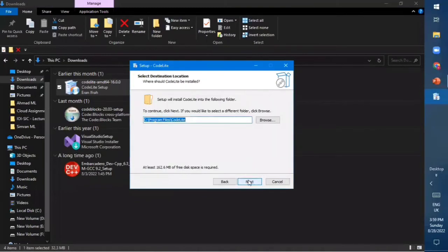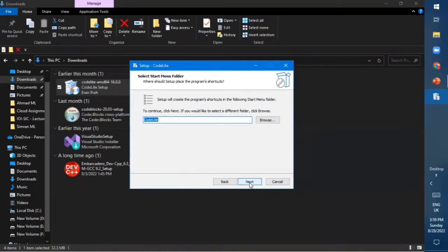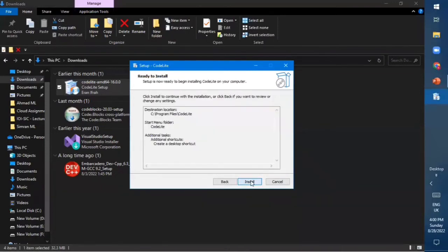As you click Next, a 'Select Destination Location' window will appear. Choose the destination folder where you want to install CodeLight — in my case it is C:\Program Files\CodeLight — then click Next. From the next window, click Next and then check the box 'Create a Desktop Shortcut,' which will create a shortcut of CodeLight on your desktop screen. Then click the Next button.